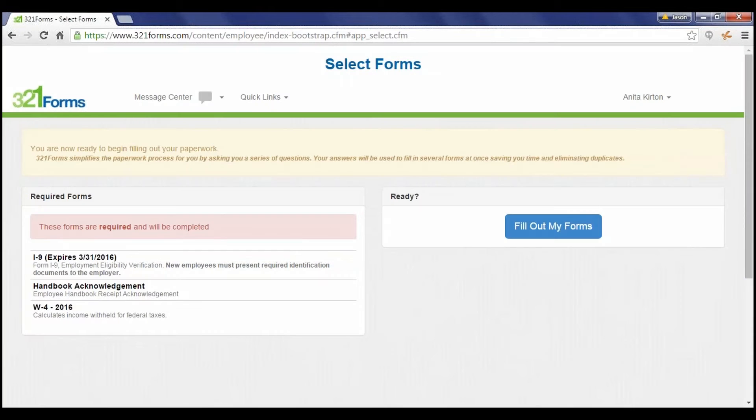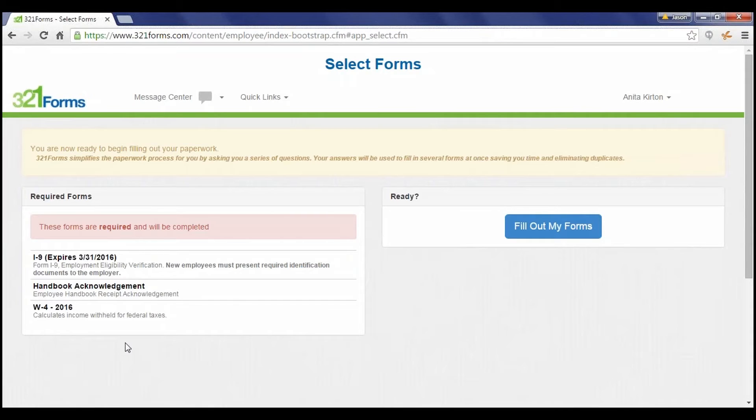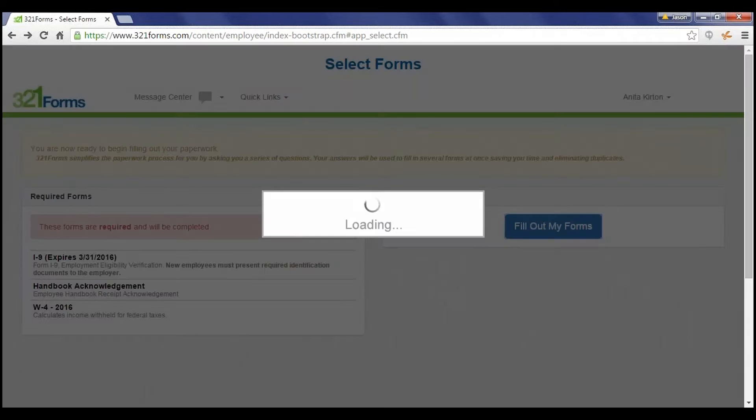The employee is then directed to a list of the forms available to be filled out. If there are optional forms, they will be listed here as well. The employee then selects Fill out my paperwork to get started.